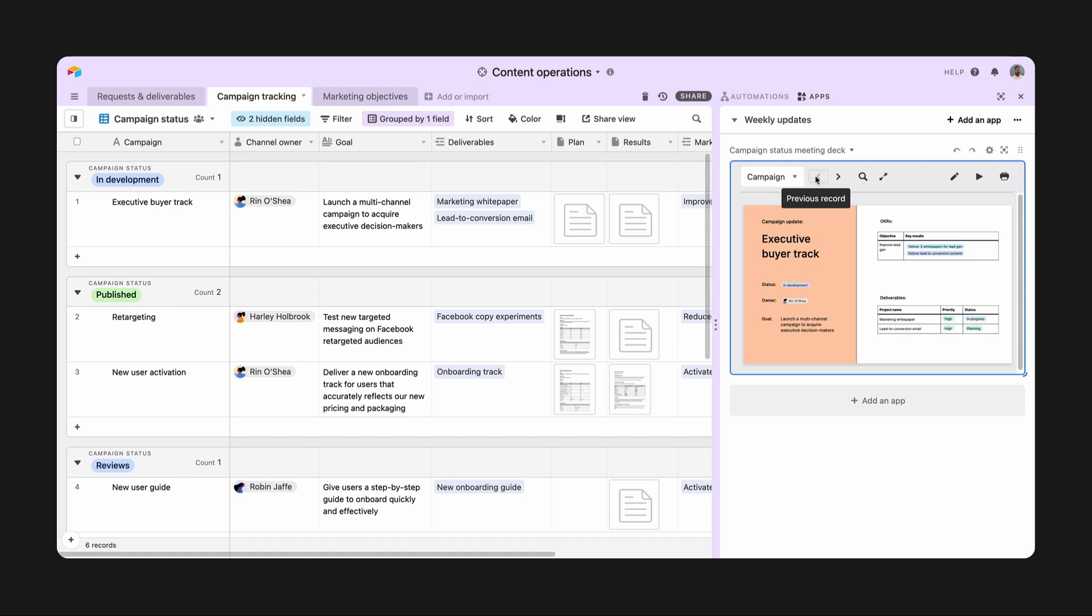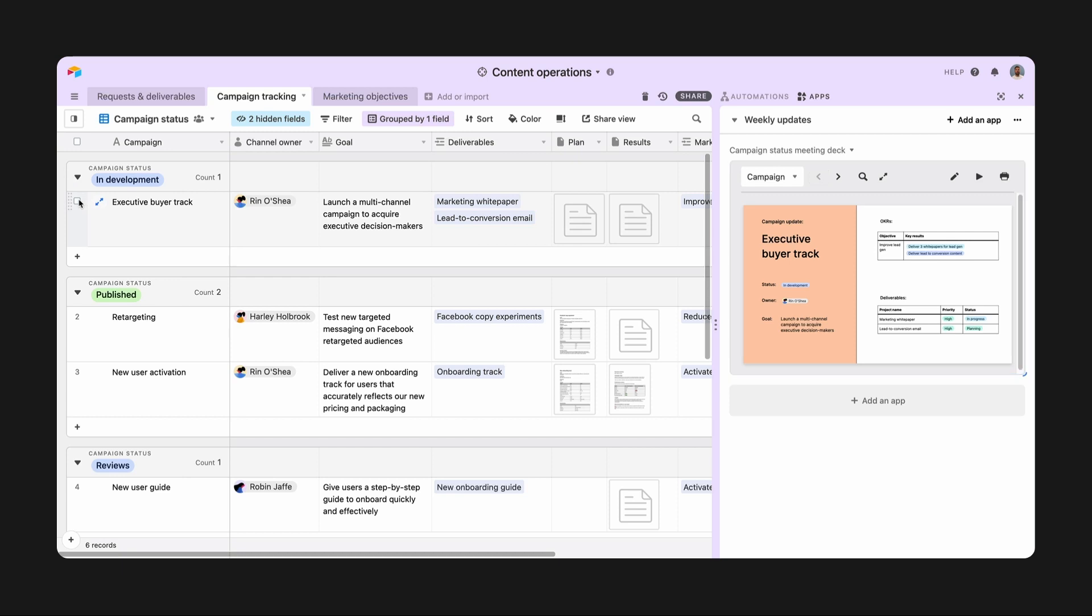Here, I've got my campaigns table all set up with each individual campaign in its own record. Now, I'm going to take these campaigns and visualize them in my slide deck.